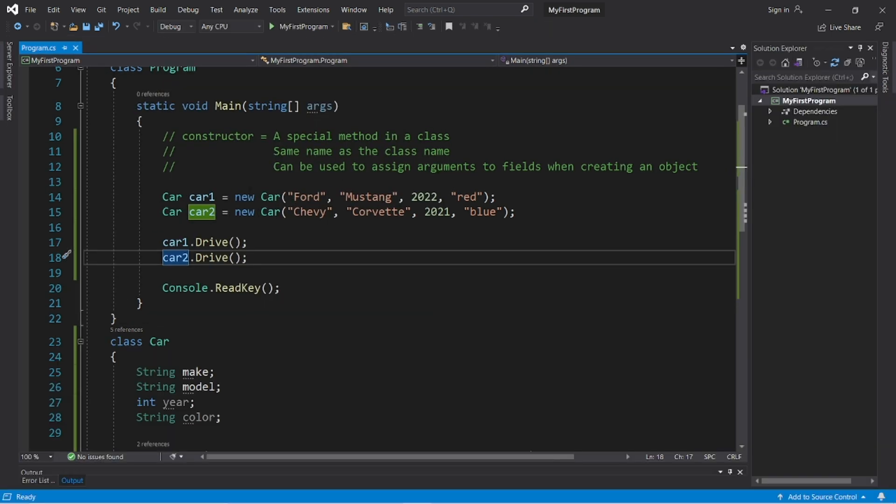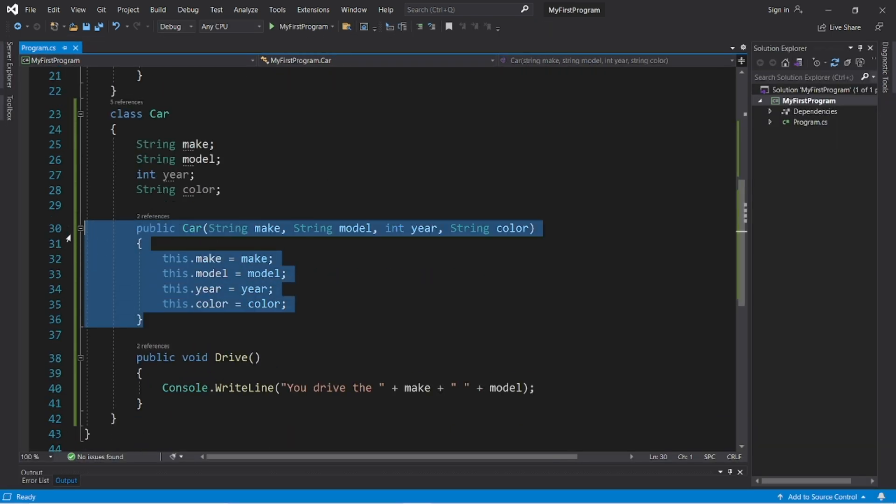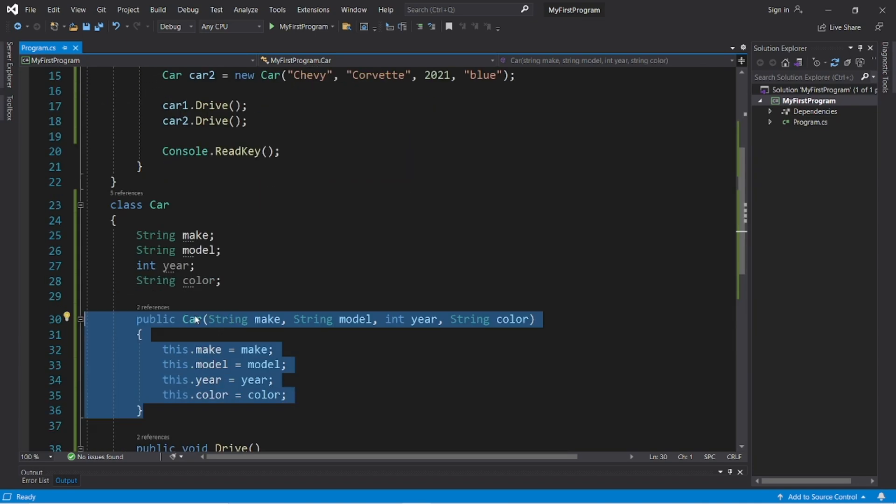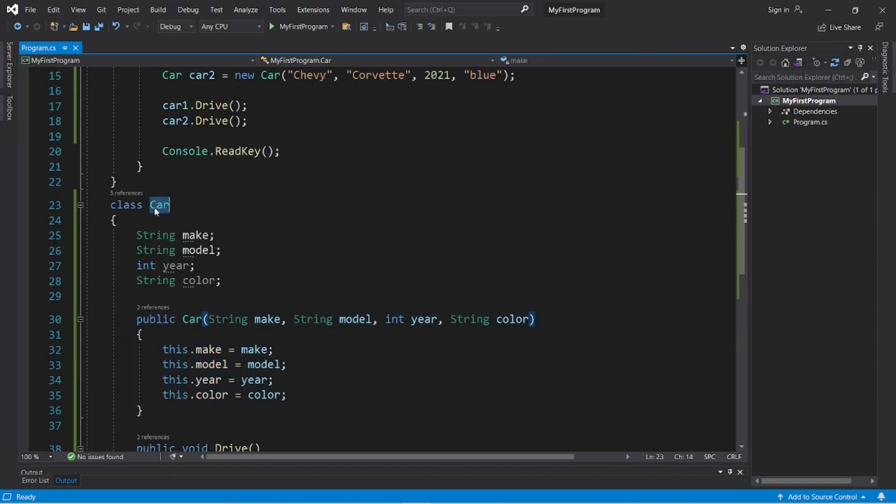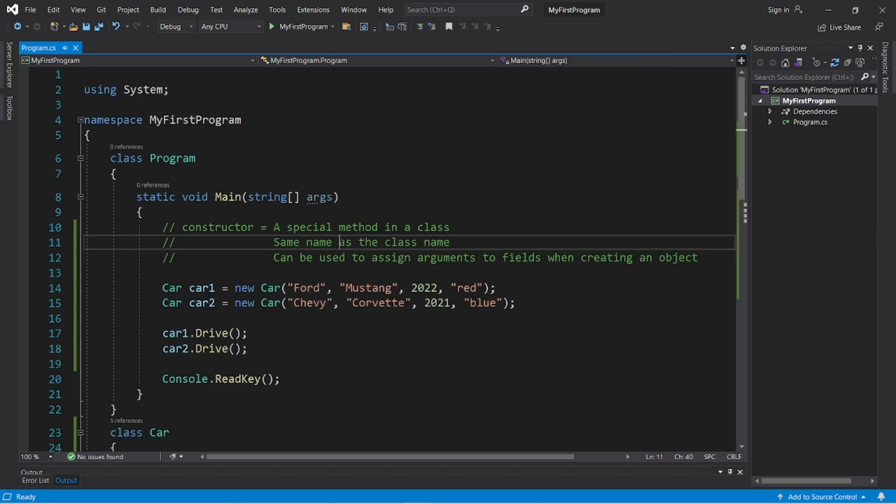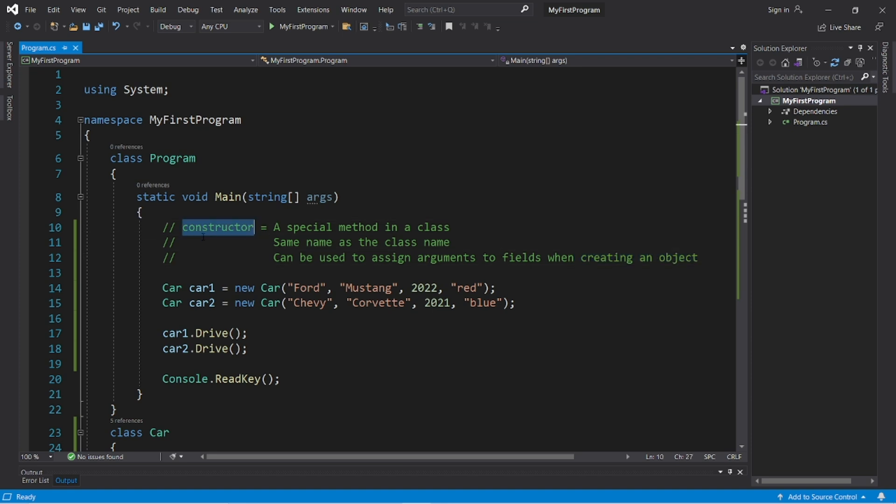So yeah, that's a constructor. It's a special method found within a class. And it has the same name as the class name. Class car, and the constructor name is car as well. And it can be used to assign arguments to fields when creating an object. There's a few other things you can do with constructors too, but we'll discuss that in future videos. So yeah, those are constructors.